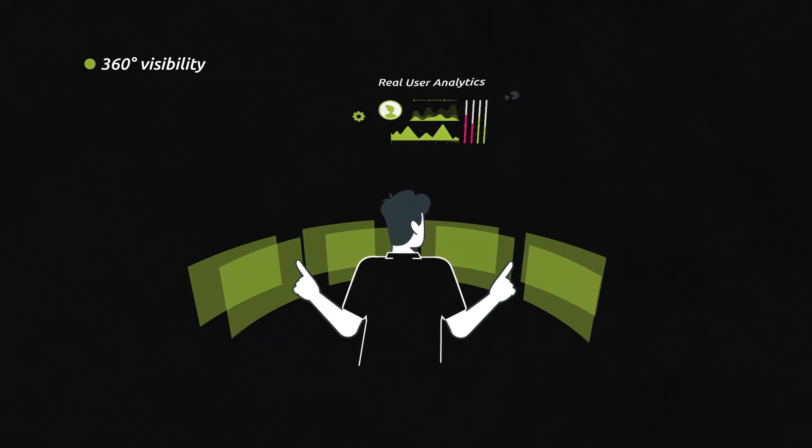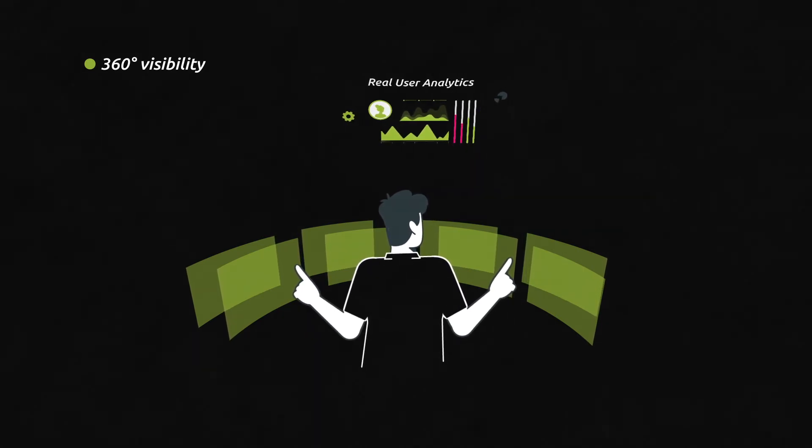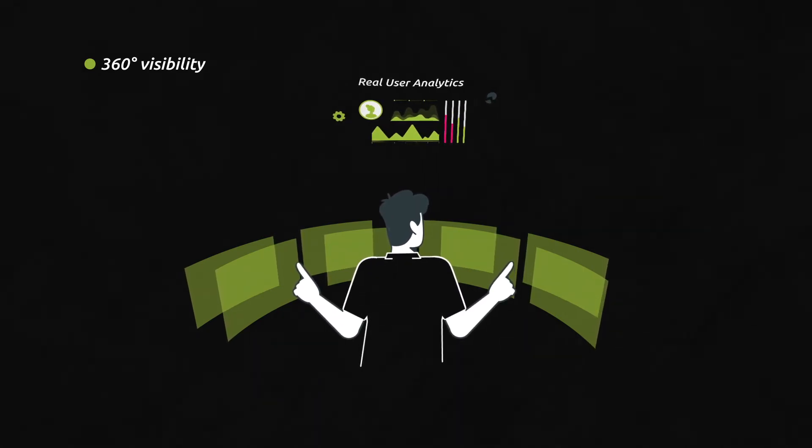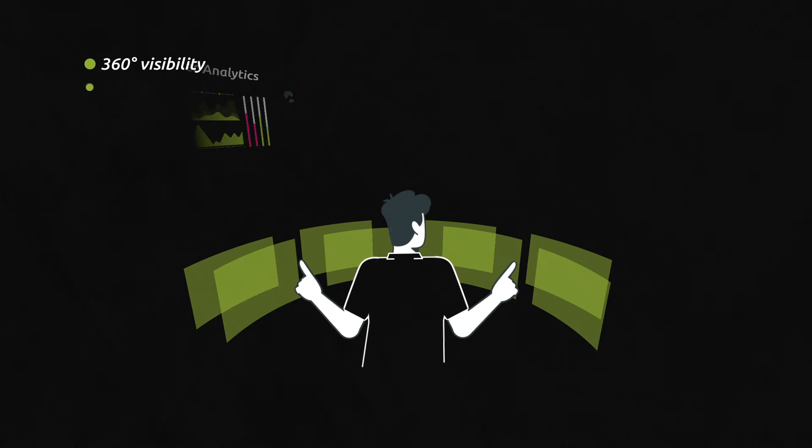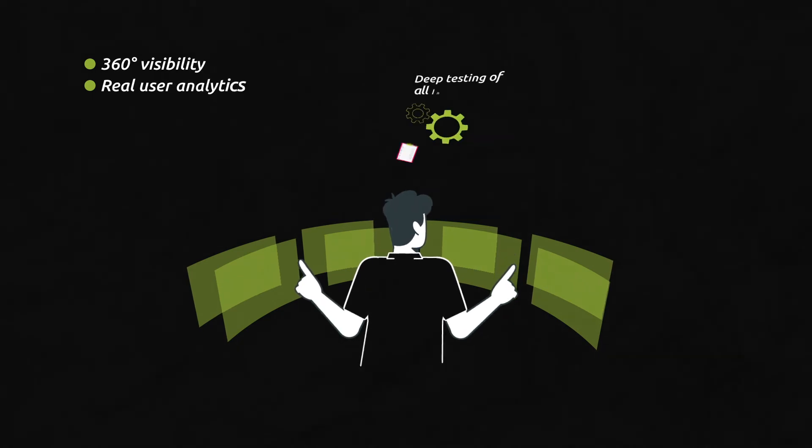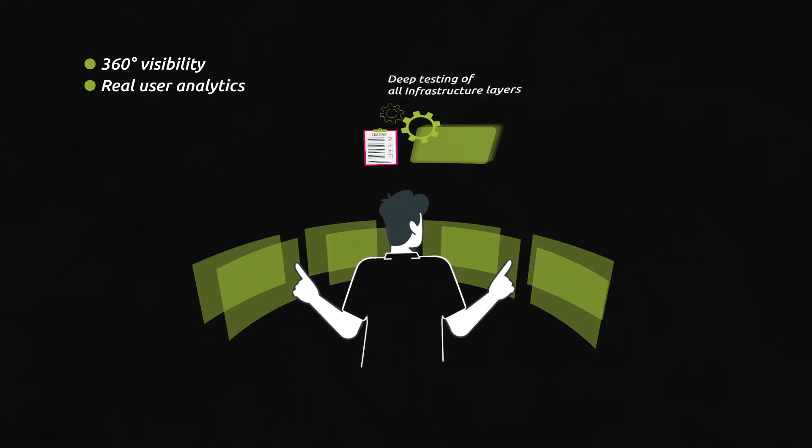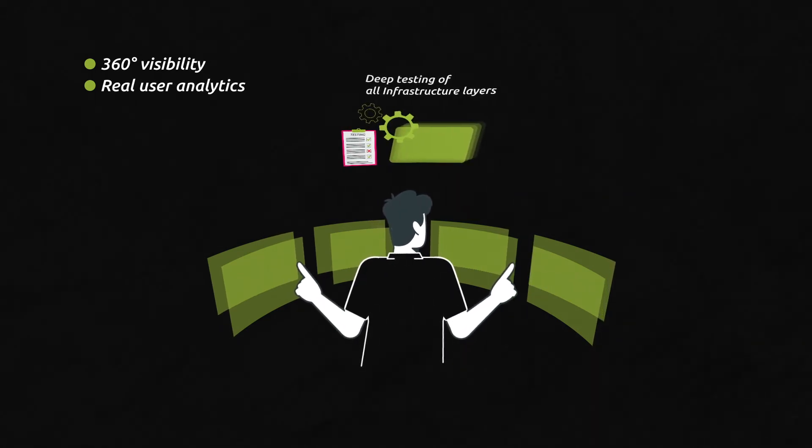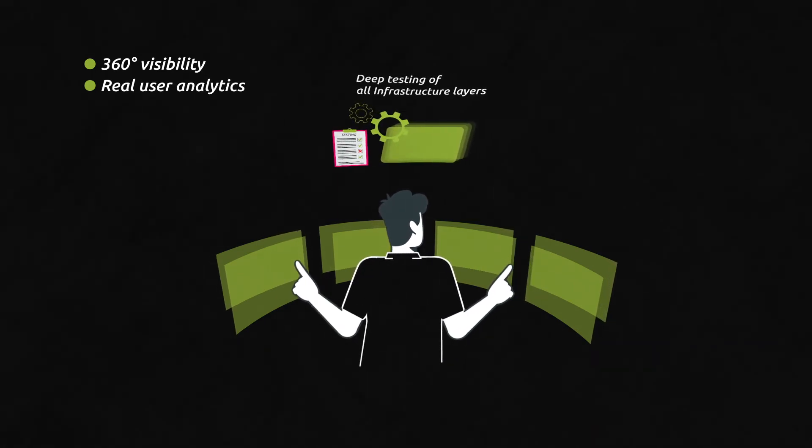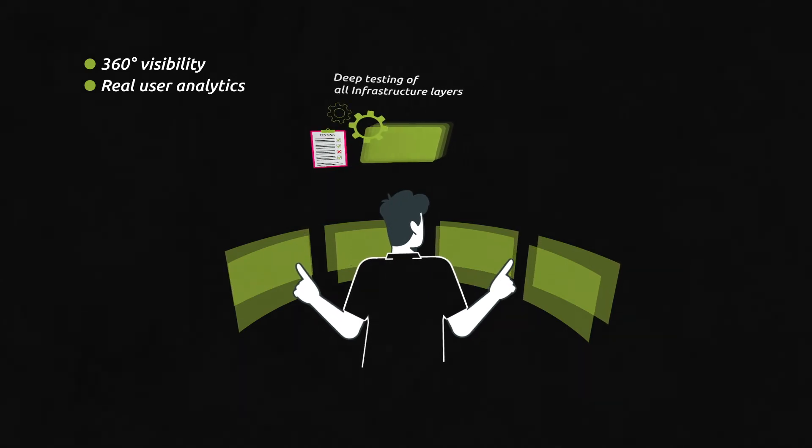By combining real user performance analytics and deep technical testing of all infrastructure layers, KADISCA's new technology provides 360-degree visibility on user performance.